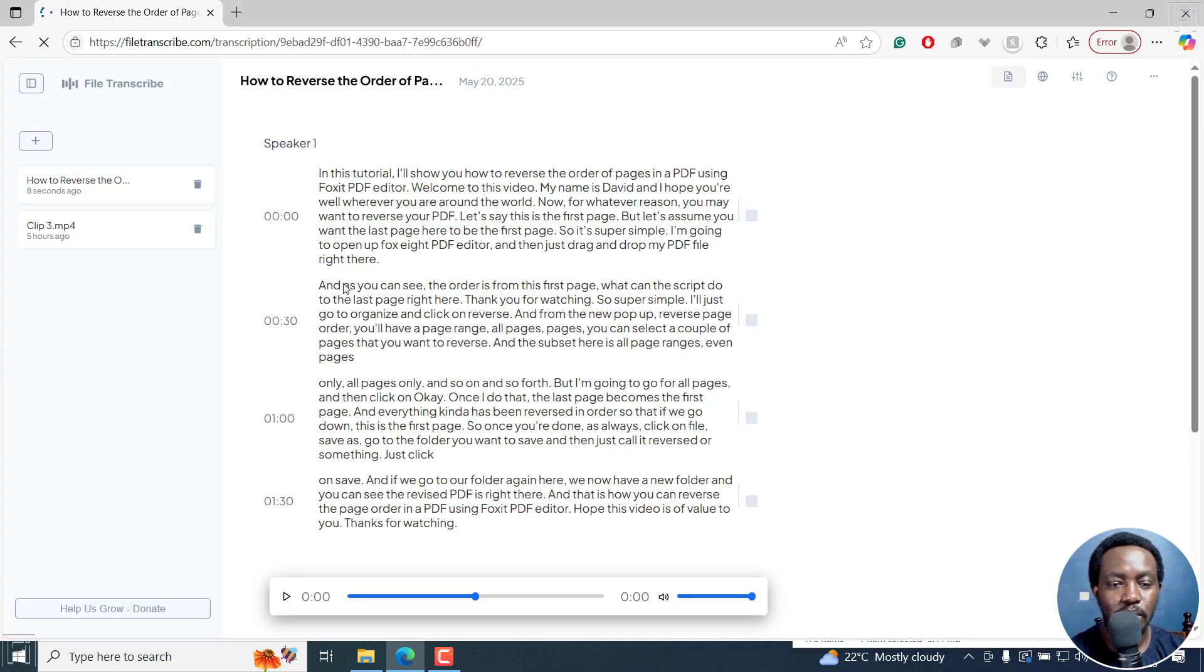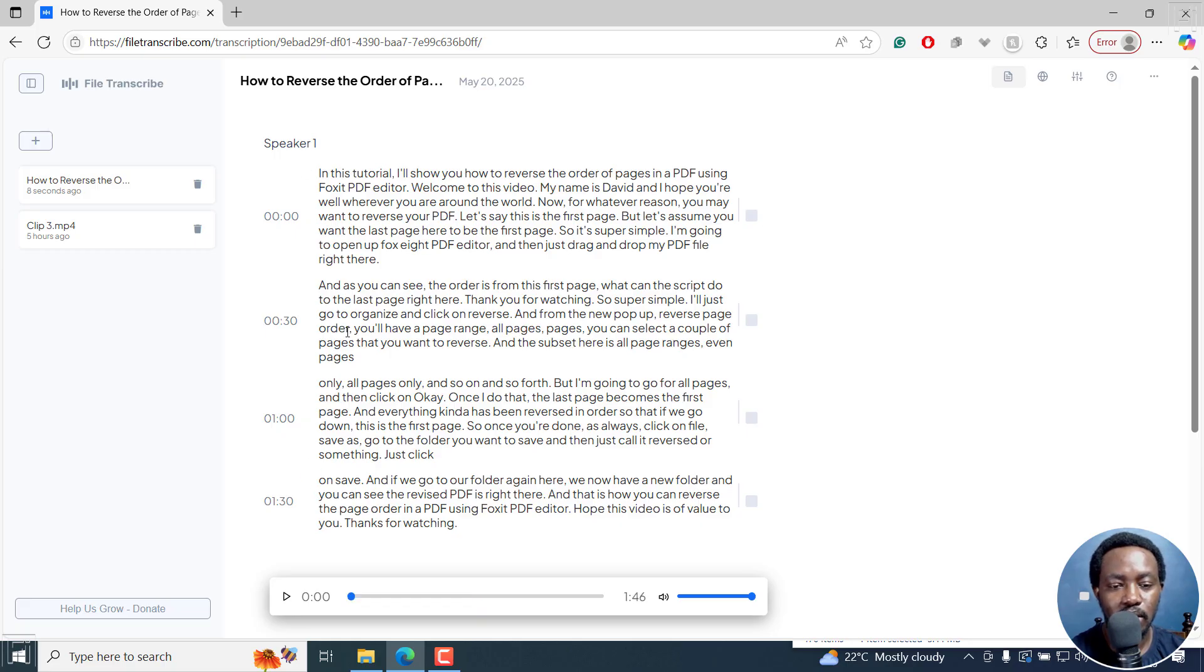From here, you can already see your transcript right there. And you can play and follow along.